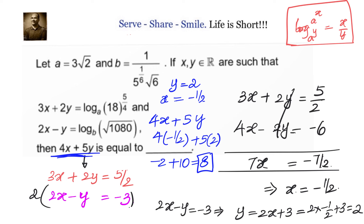The answer is 8. To recap: this was a linear equation in two variables problem from 10th grade math, made a bit more complex by using logarithms instead of direct rational numbers. We used the property log(a^x, base a^y) = x/y, rewrote a and b in terms of 18 and 5×6³ respectively, obtained the two equations 3x + 2y = 5/2 and 2x − y = −3, applied the elimination method, found x = −1/2 and y = 2, and computed 4x + 5y = 8.